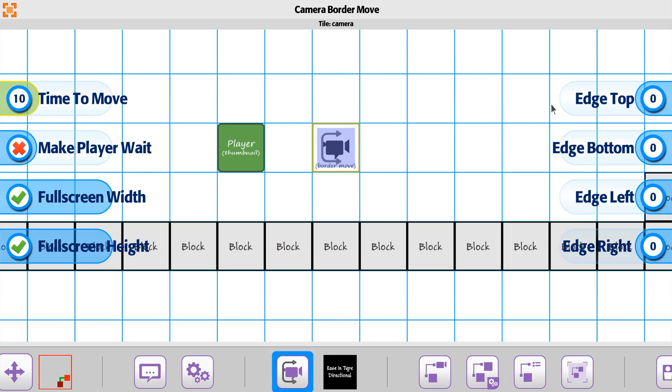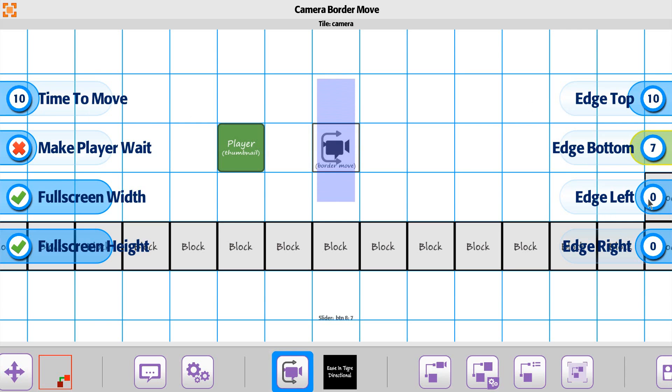On the edge top, bottom, left and right, let's build this out to be one tile outside of the radius for the player, so that when he moves around.